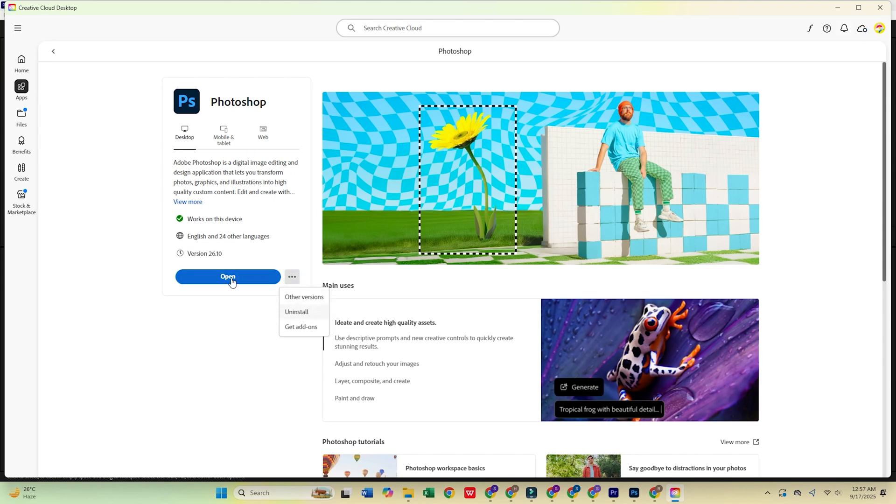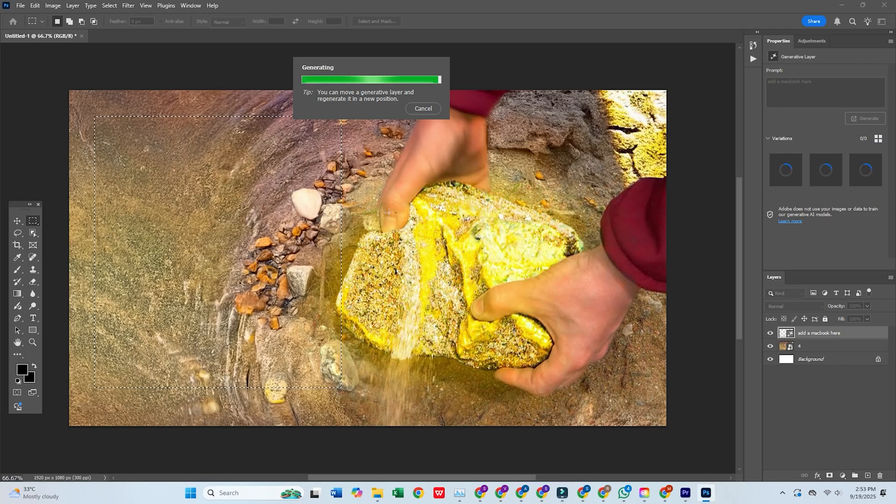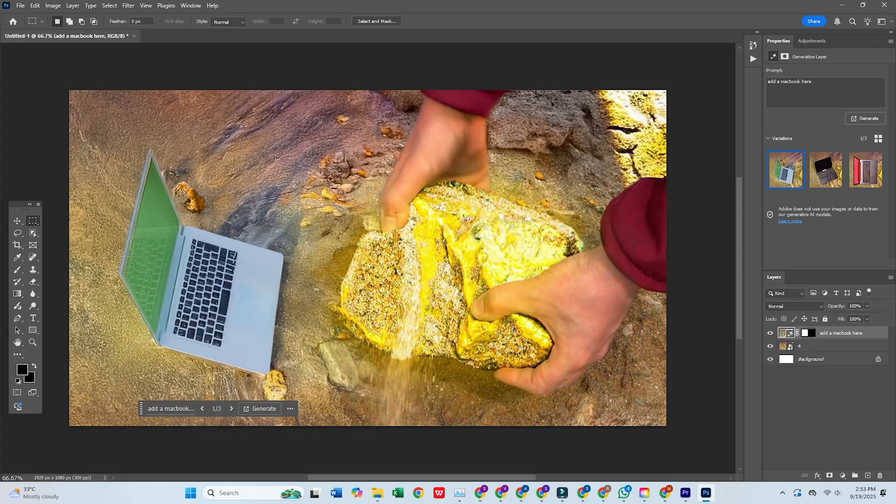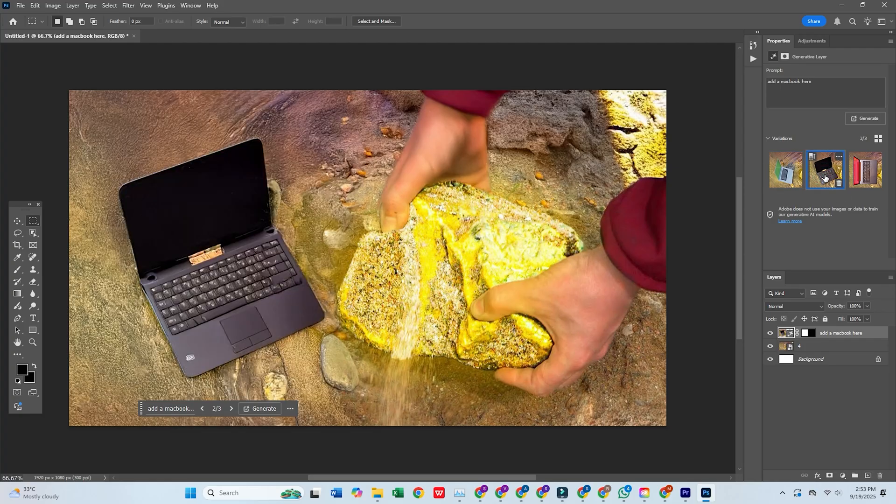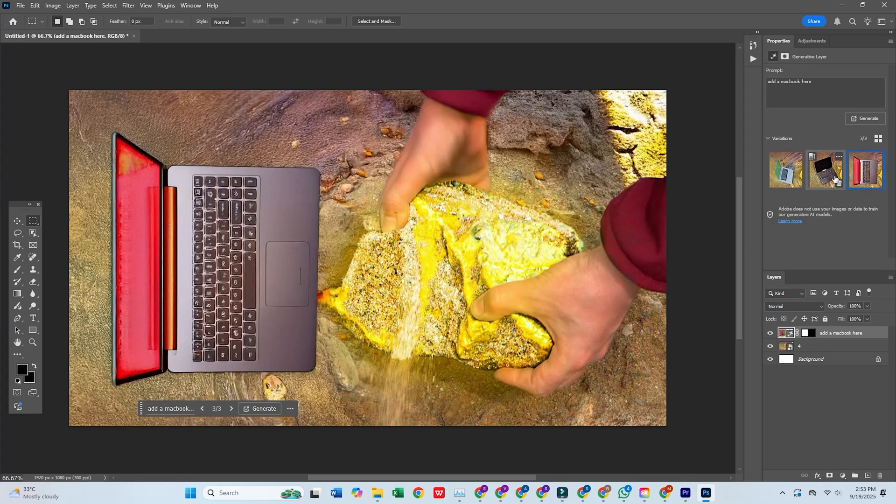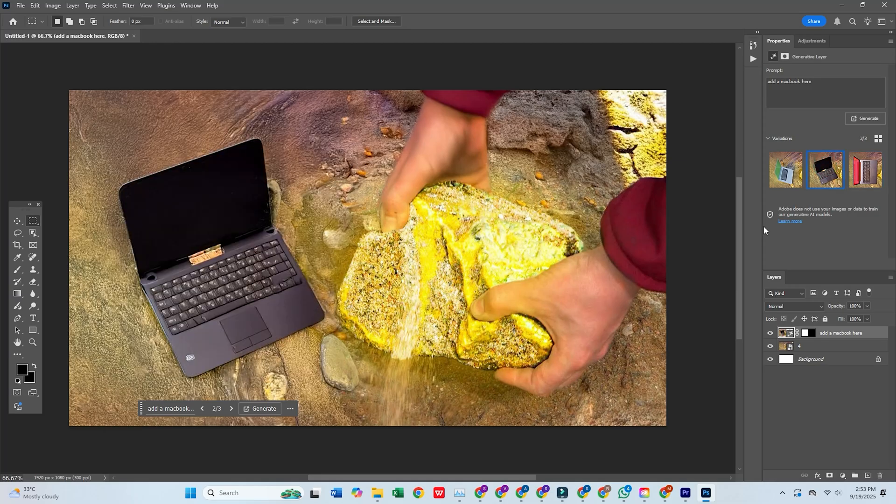And that's it. Adobe Photoshop is now installed and ready to go. Start editing photos, designing graphics, and creating stunning visual content like a pro. Plus, you'll have access to other apps in the Creative Cloud Pro Suite.